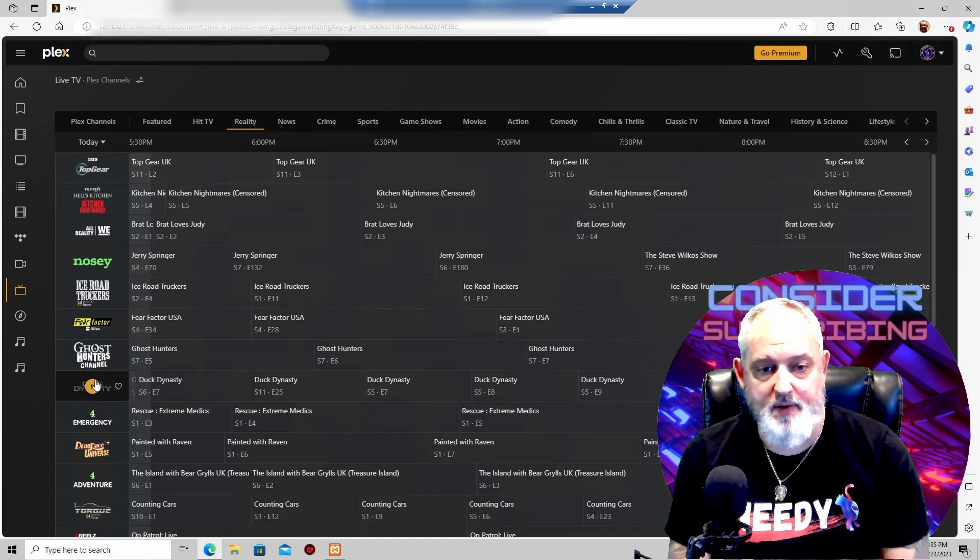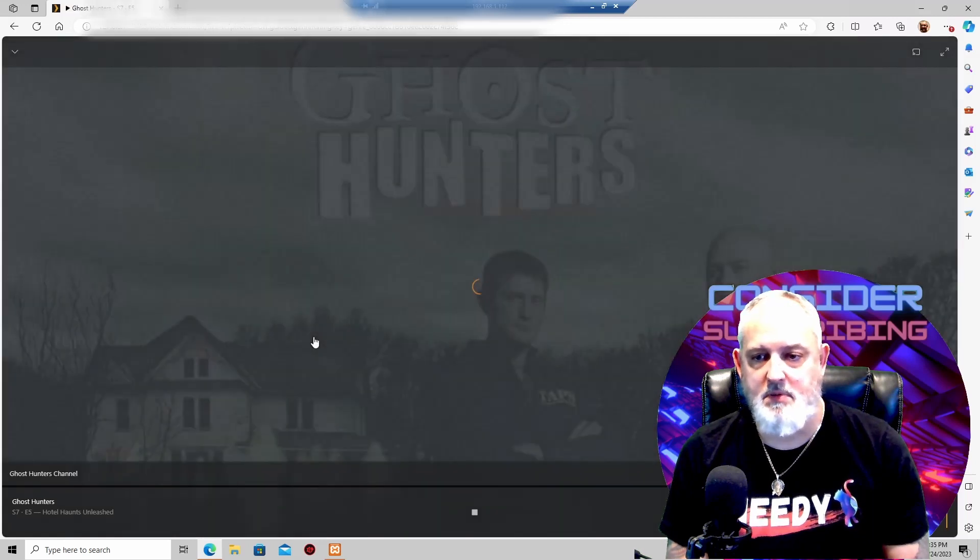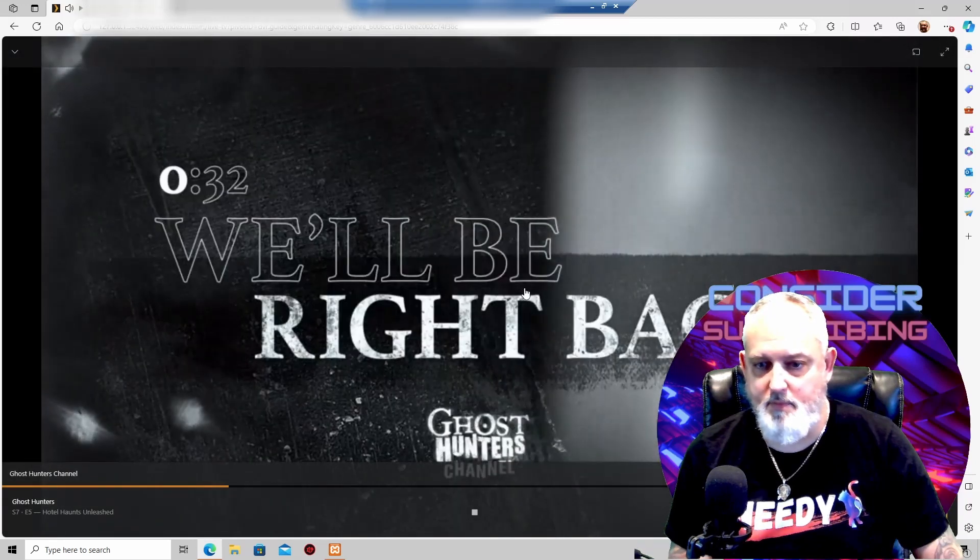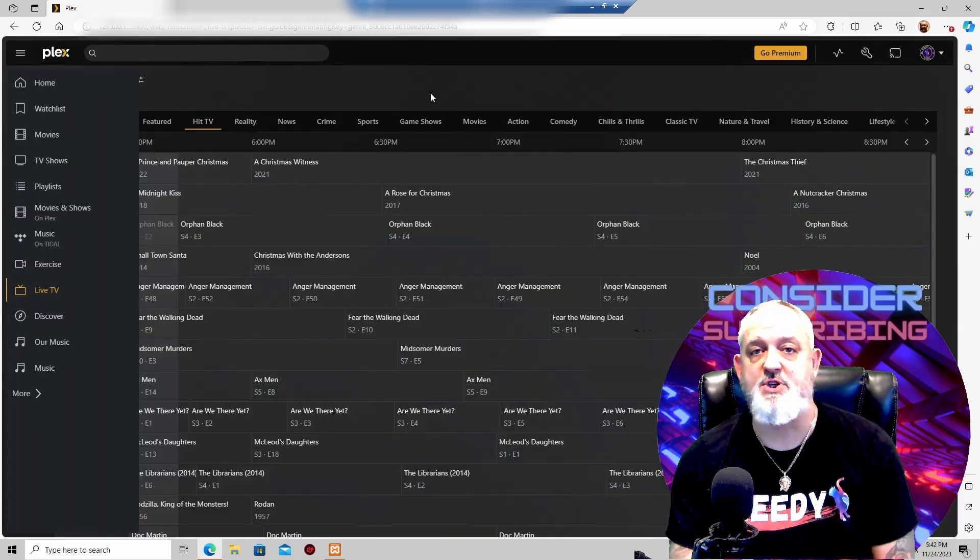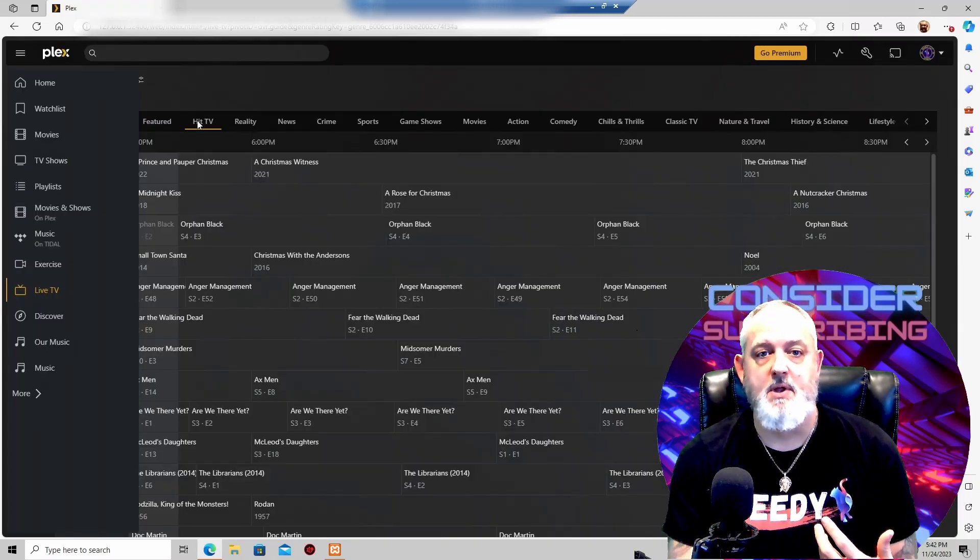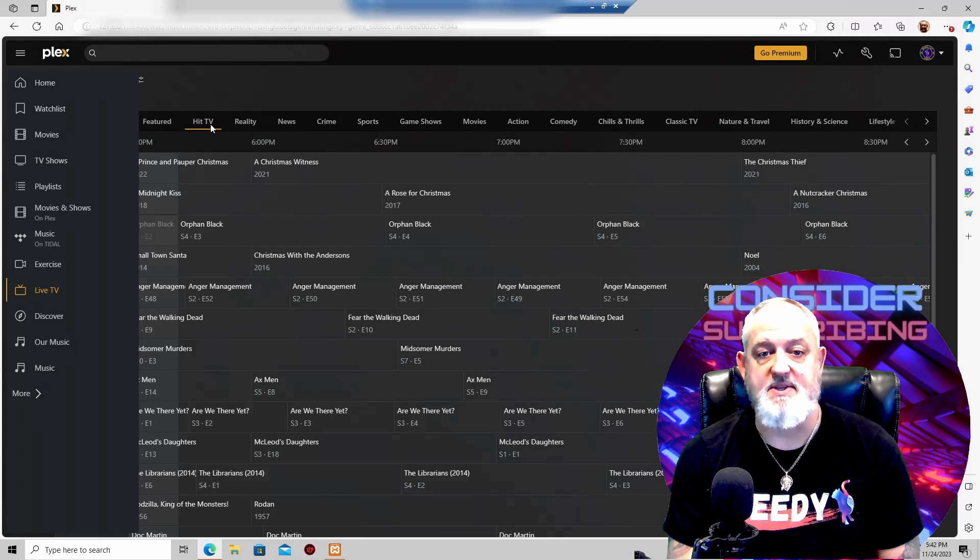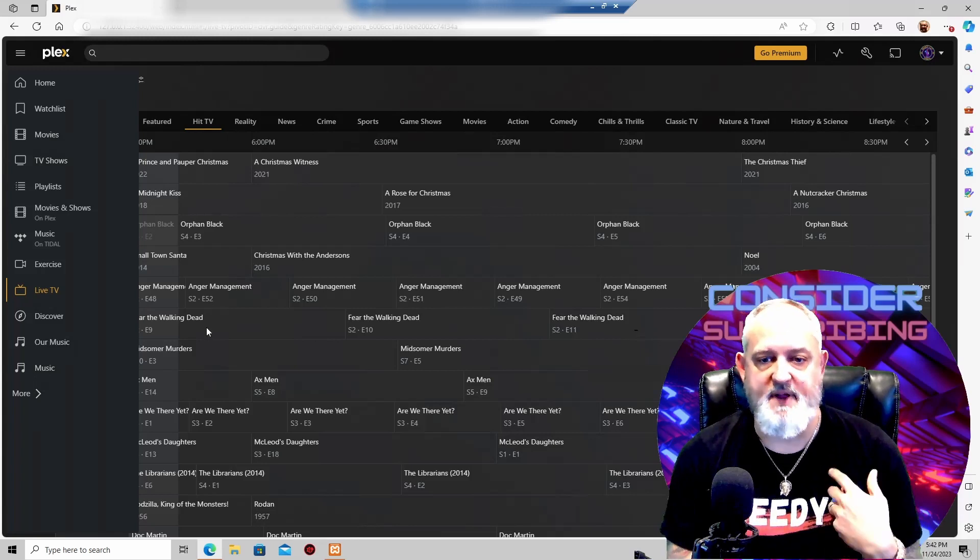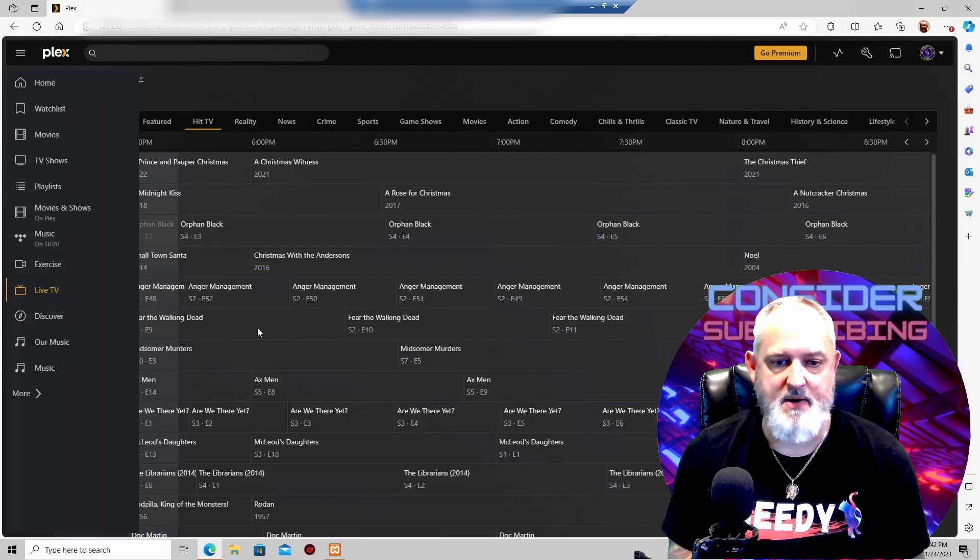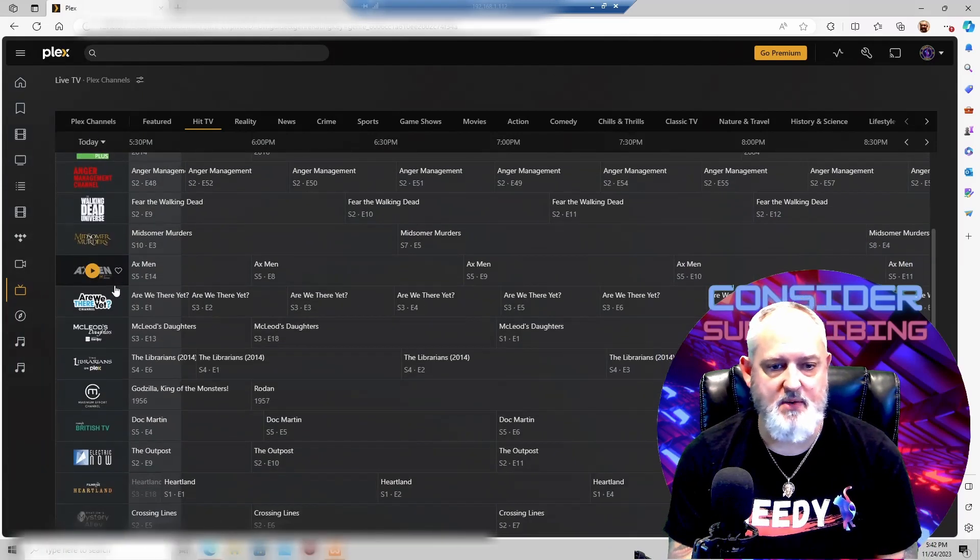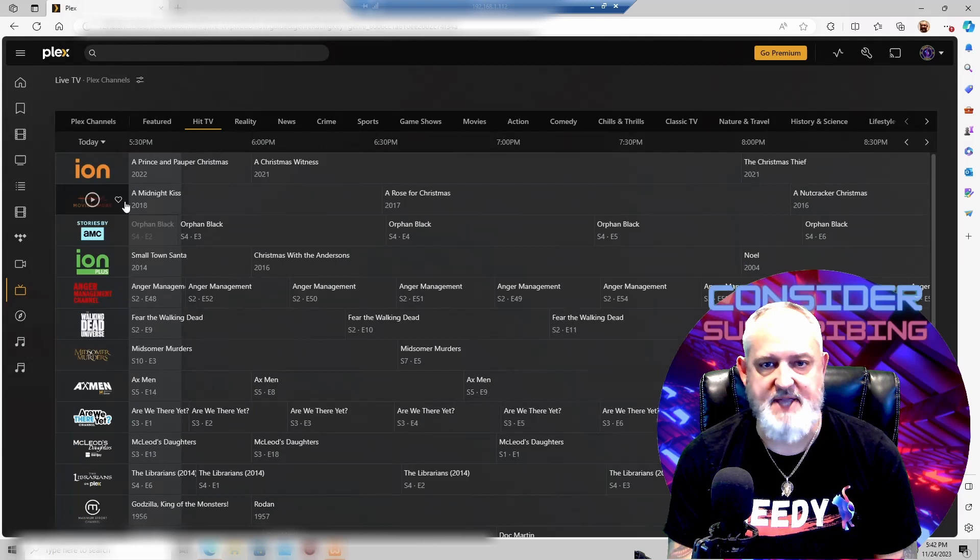And then from here, all you're simply doing is clicking on a button and it starts playing. There are a couple of channels on here that I really like that I watch, things like Hit TV. I don't know if you're a Walking Dead fan. I am. I come out here and watch Fear, and there are some other ones that are really good in this category.